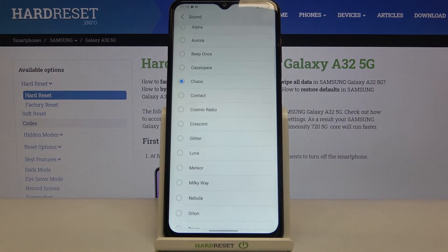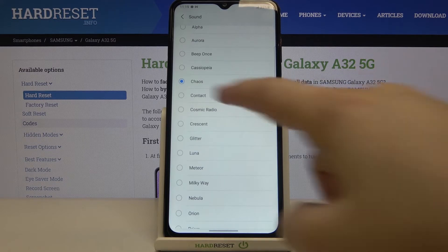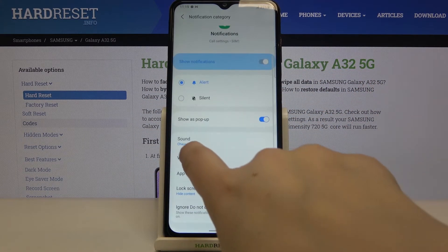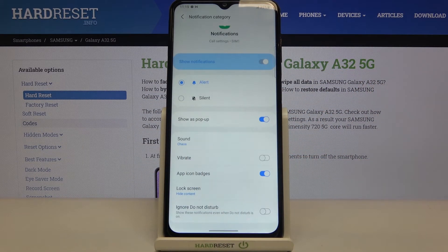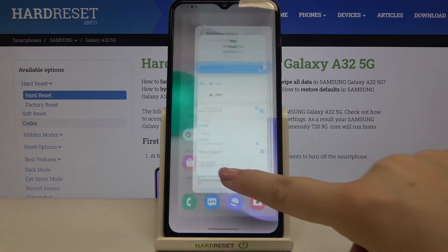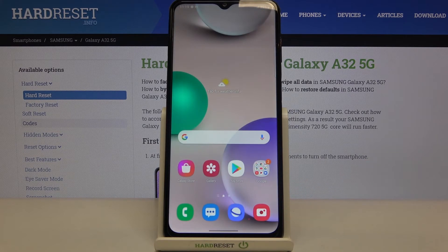If you're happy with your choice, all you have to do is simply make sure that this option is marked like here and get back. As you can see, since it is indicated right here, it means that your device will use the chosen ringtone for the voicemail notifications.